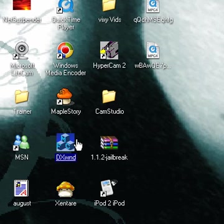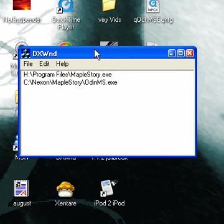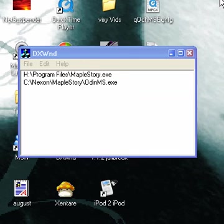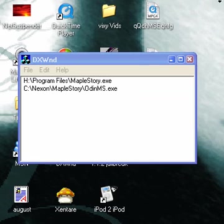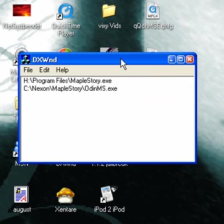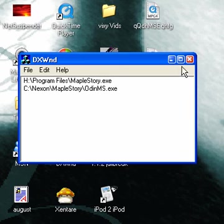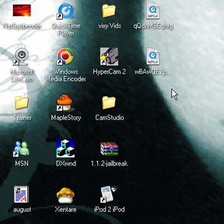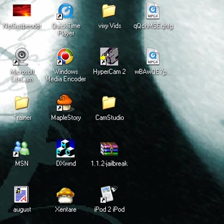All you gotta do basically is open a new window. Google it, it's not that hard. Google DX WND - very easy to find.